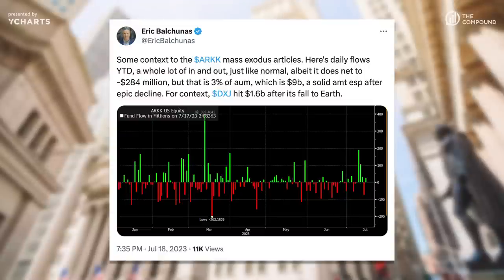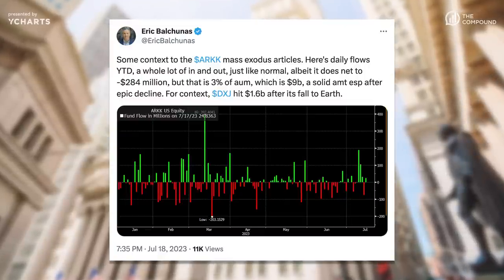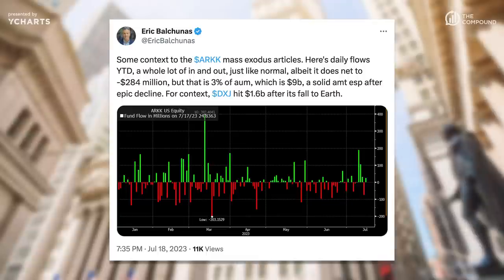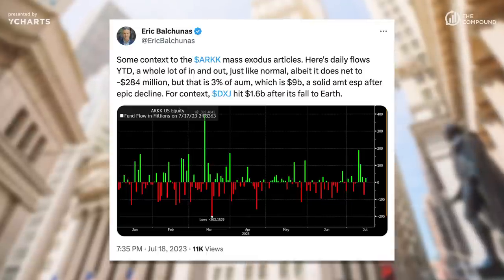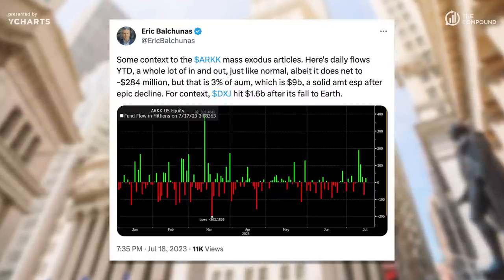Last week we spoke about ARK flows, and Eric Balchunas added context — the Journal made it look like an exodus but the numbers didn't match. Year-to-date daily flows show a lot of in and out, netting to negative $284 million, which is only 3% of AUM. ARK still has $9 billion in assets under management — pretty remarkable for a fund that fell 70-80% from its highs.